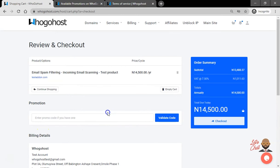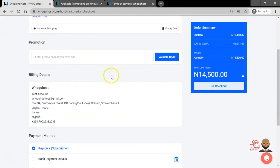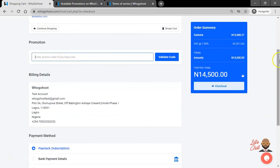The review and checkout allows you to review the product options as well as the price and billing cycle. If you have an active promo code, you can insert that here for this order.